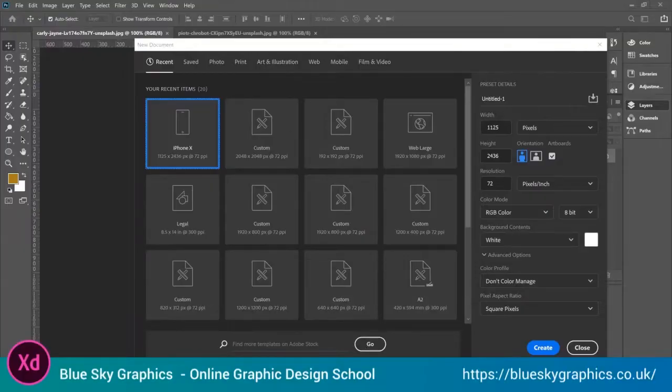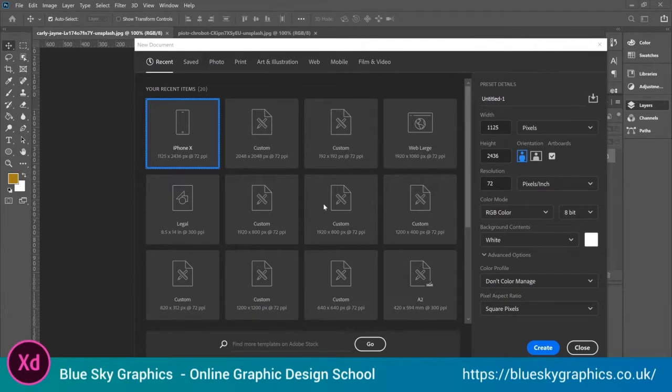You can combine Adobe Photoshop with Adobe XD. There are some things we can't do in Adobe XD, like cropping an image.